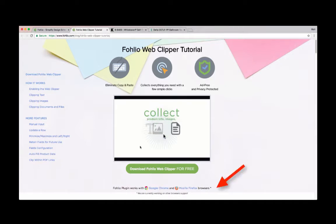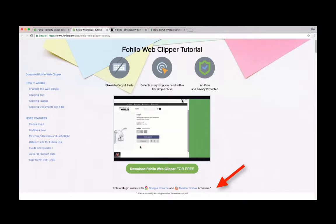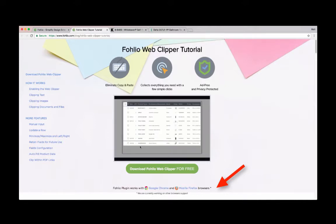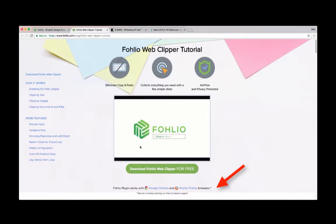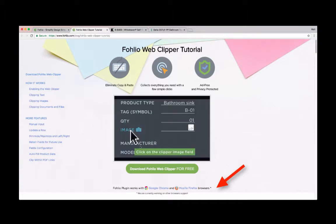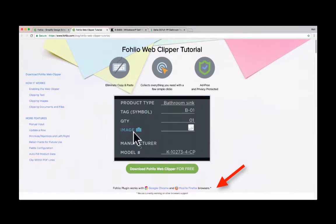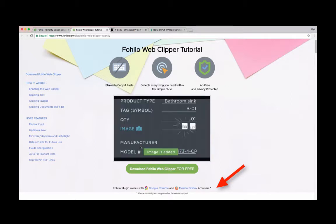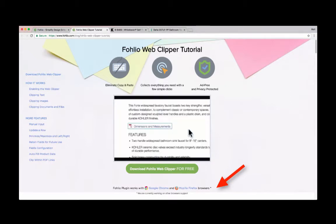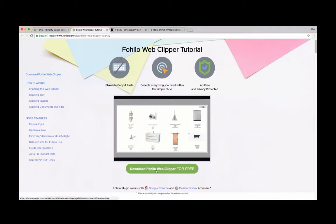Right now, you can download Folio's Web Clipper for Google Chrome or Mozilla Firefox. If you use a different web browser, we'll hopefully have the extension for your browser soon. But I will say that Google Chrome and Mozilla Firefox are two of the best browsers you can use on the internet. For now, we'll click download Folio Web Clipper.